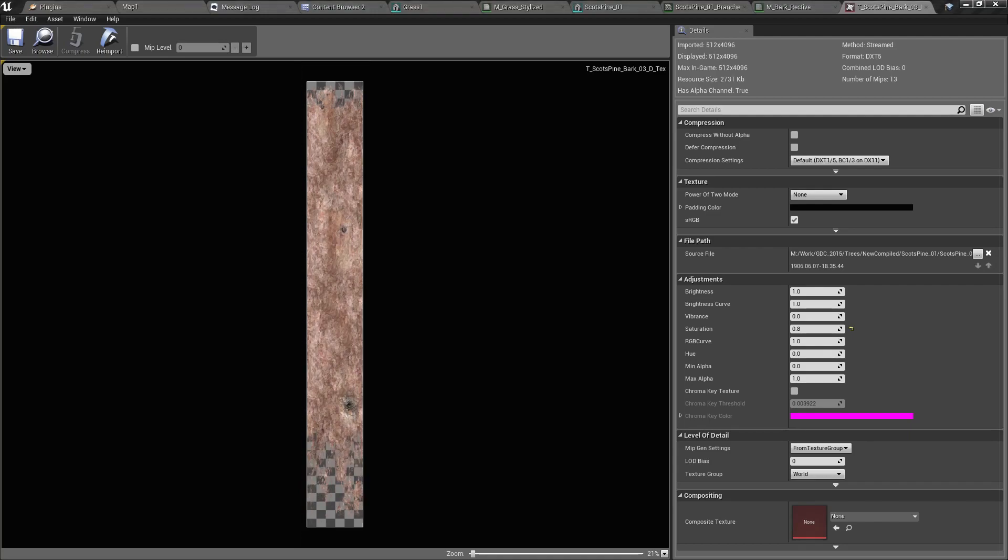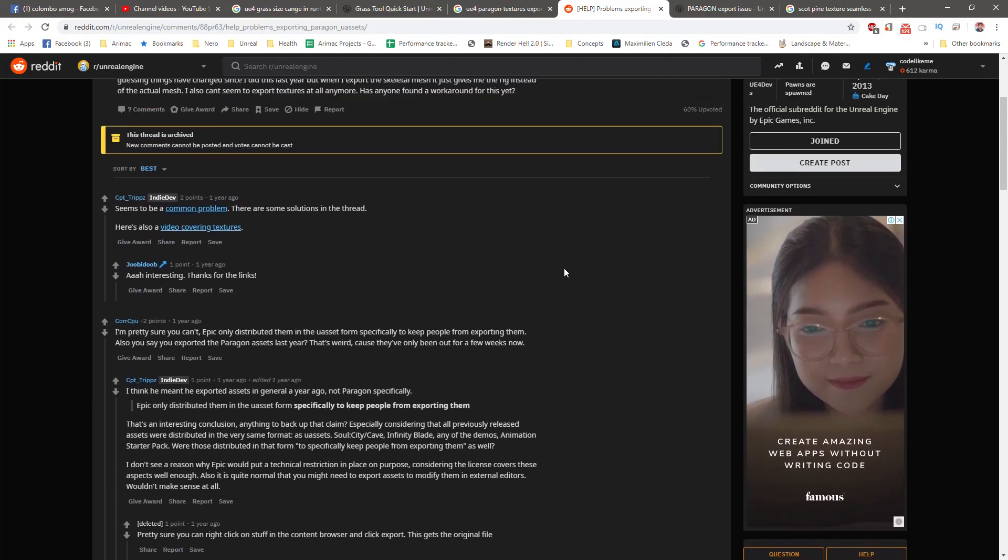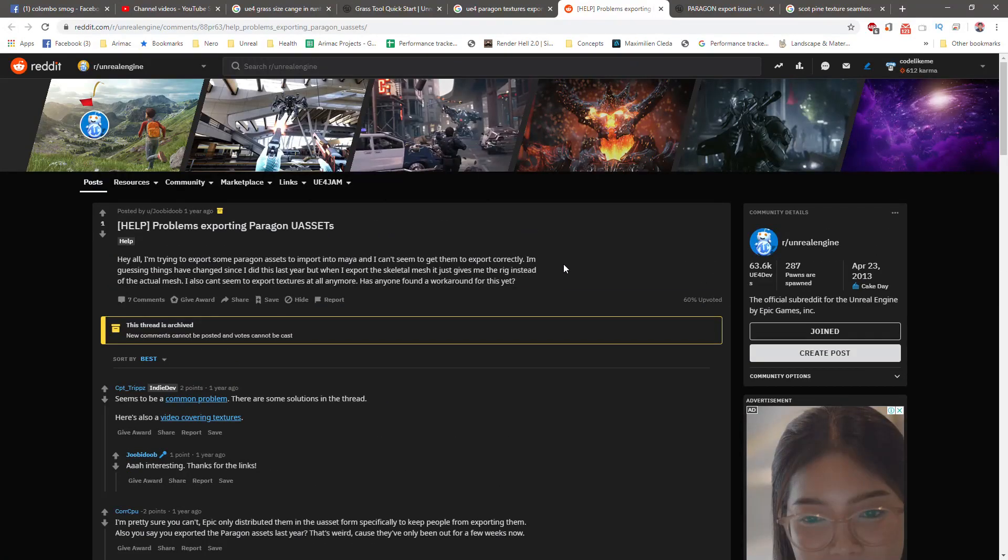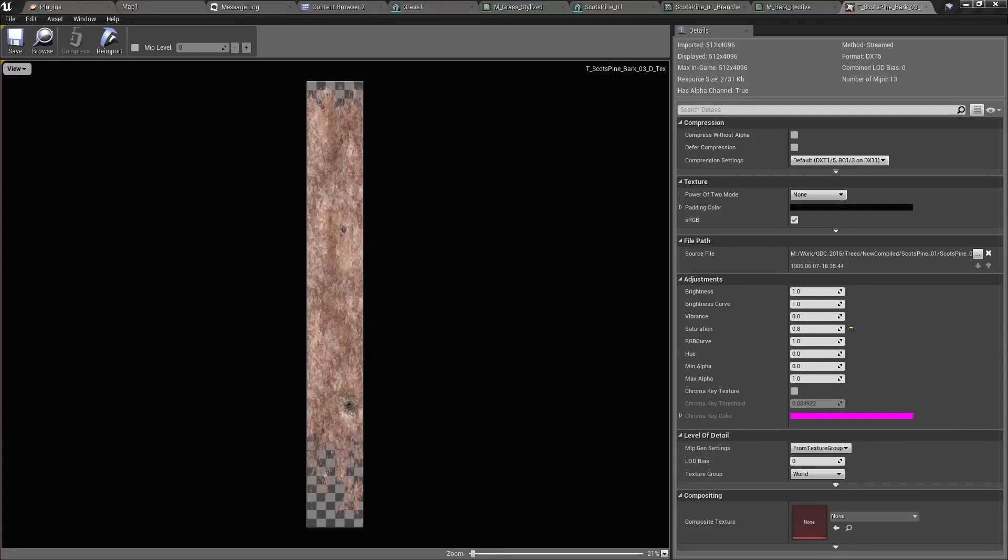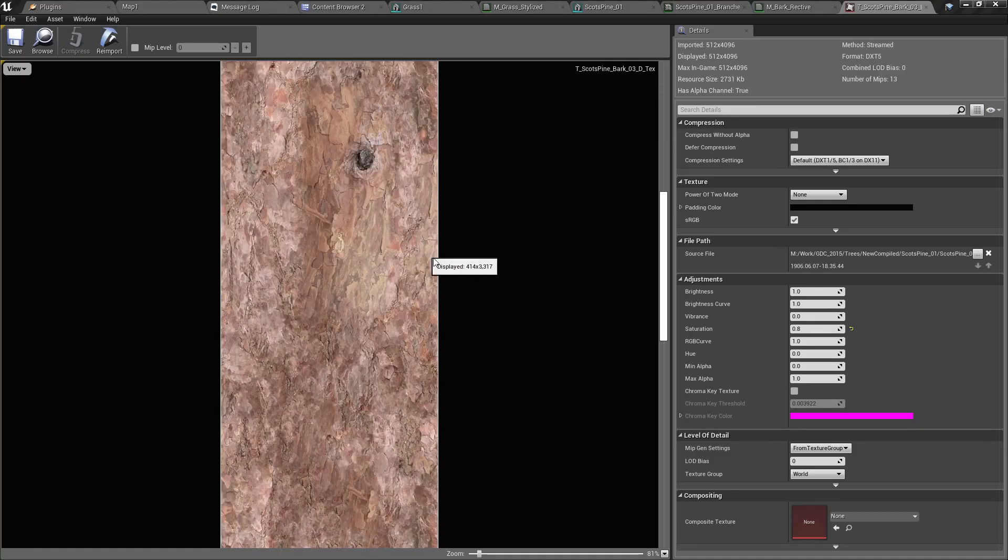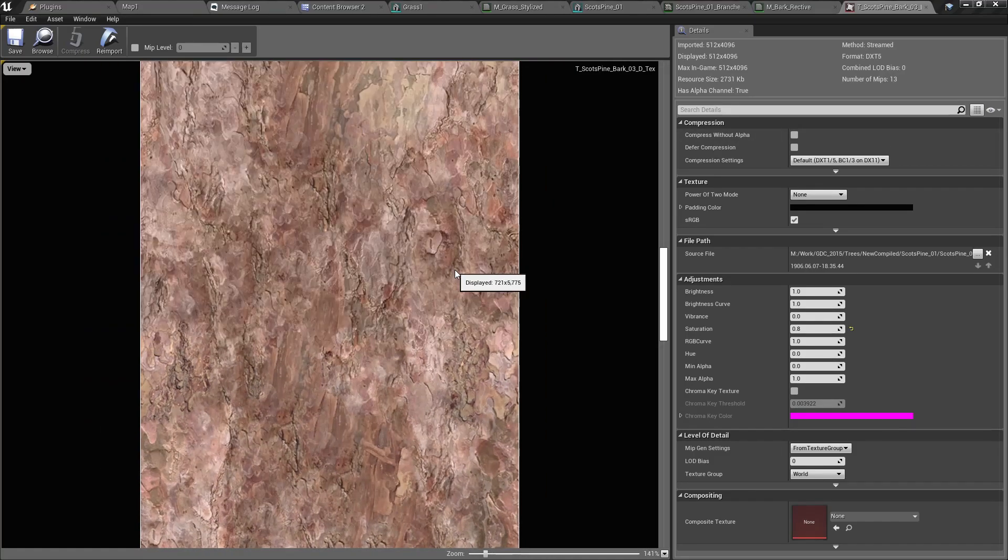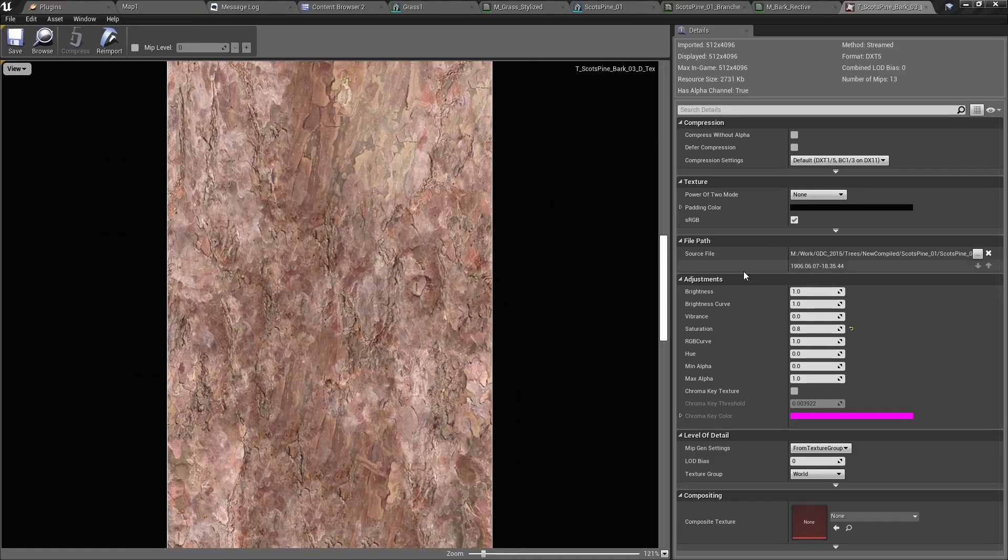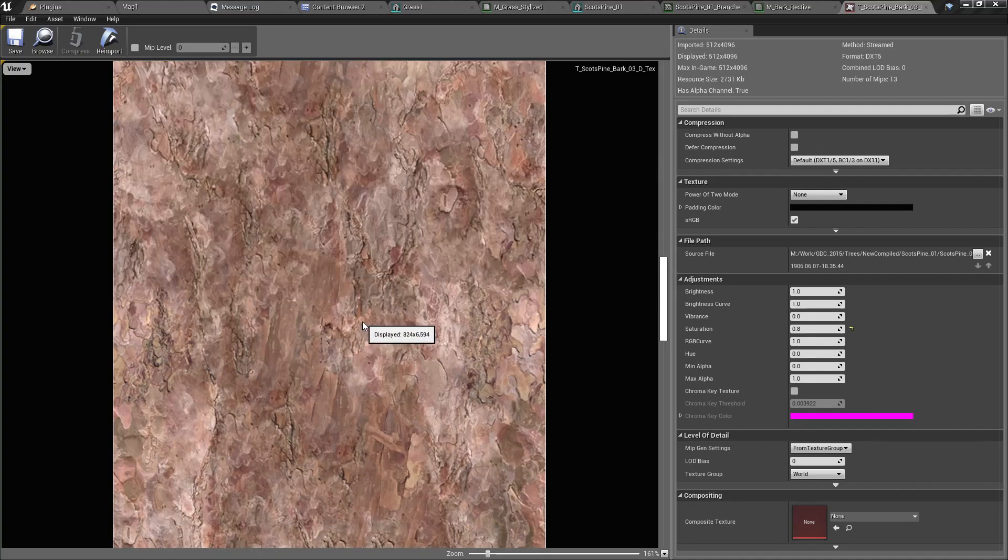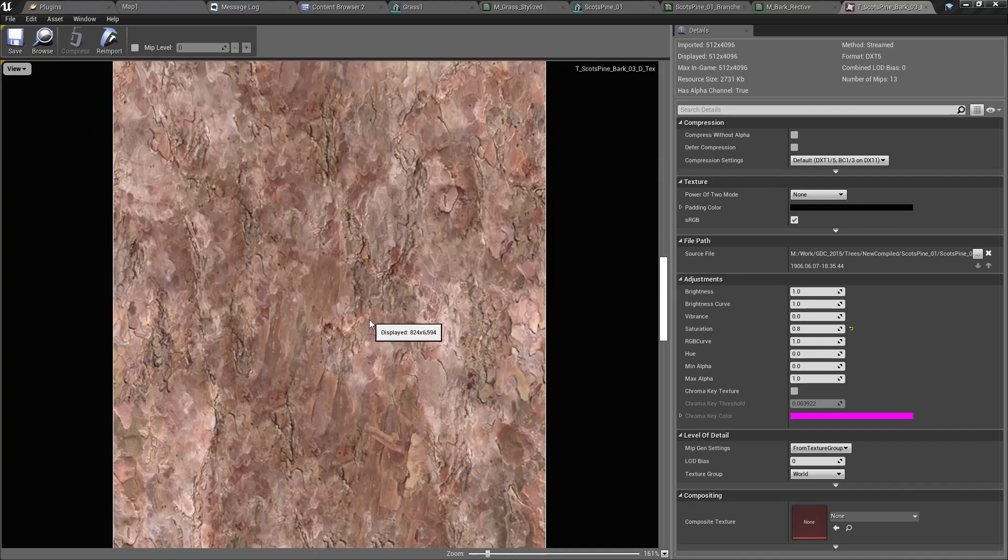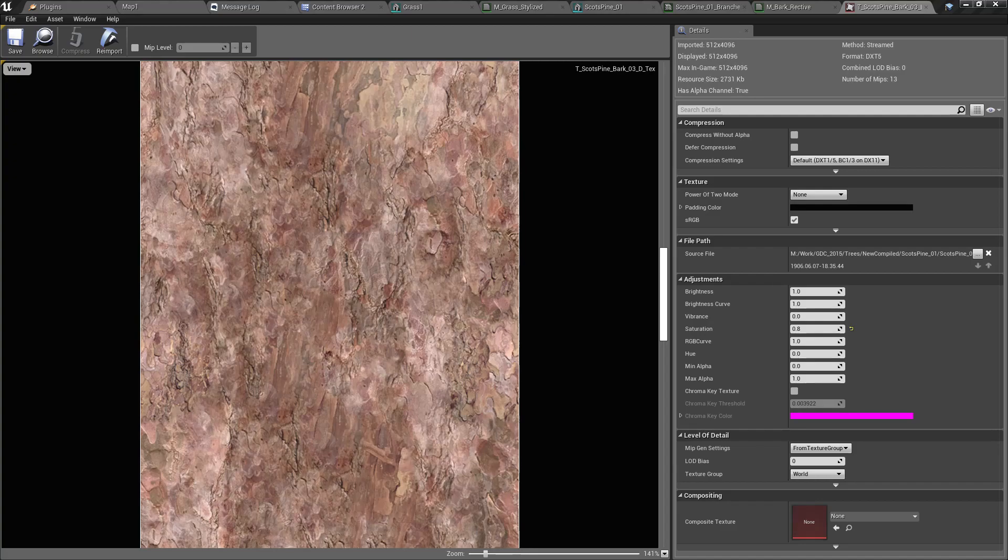I just did a bit of research and it seems that Paragon, Epic has explicitly made them not possible to export. So yeah, let's just take a snap using the snapping tool.